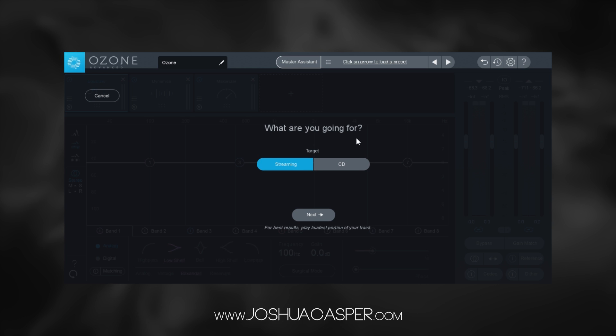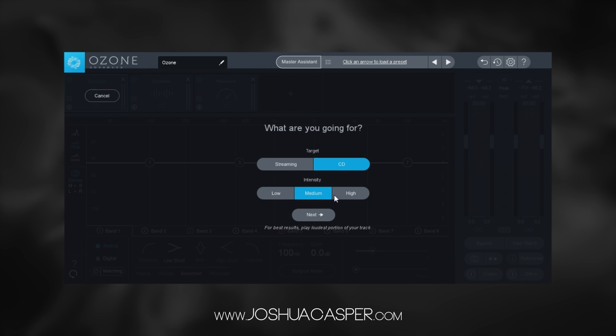First of all, we've got two targets: streaming and CD. With streaming you're just going to hit the next button and it's going to do its thing, but if you choose CD you can choose the intensity.